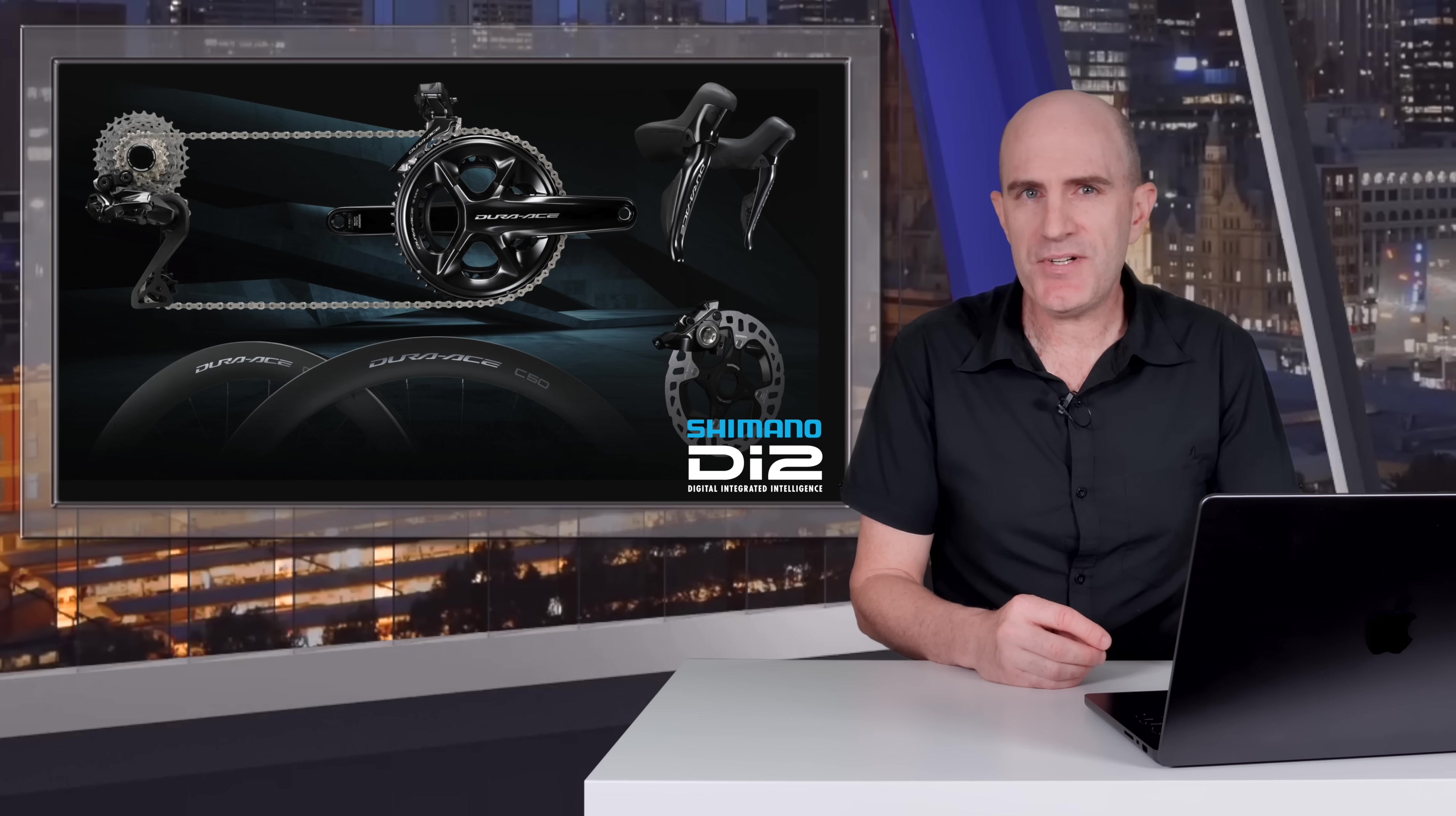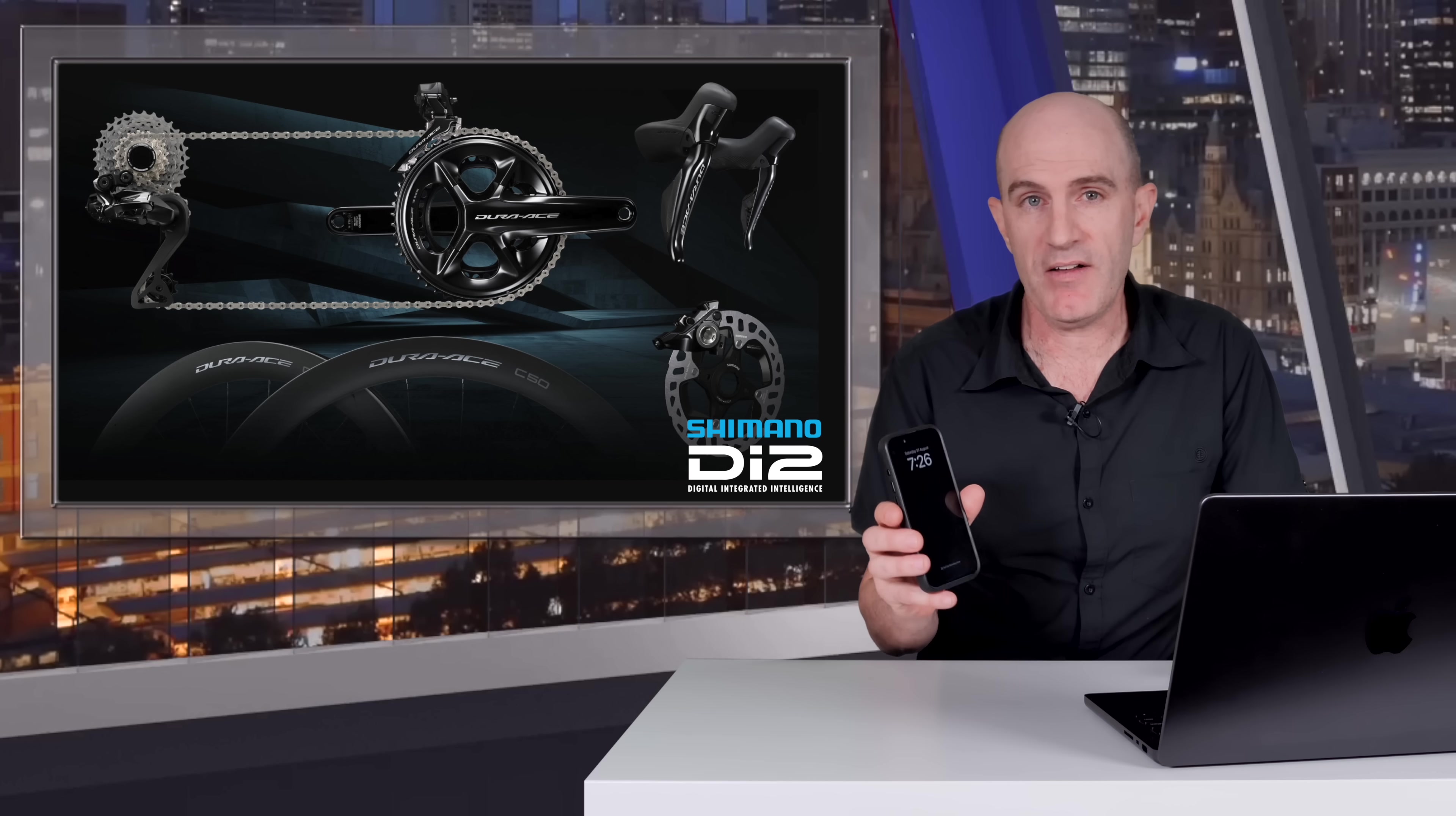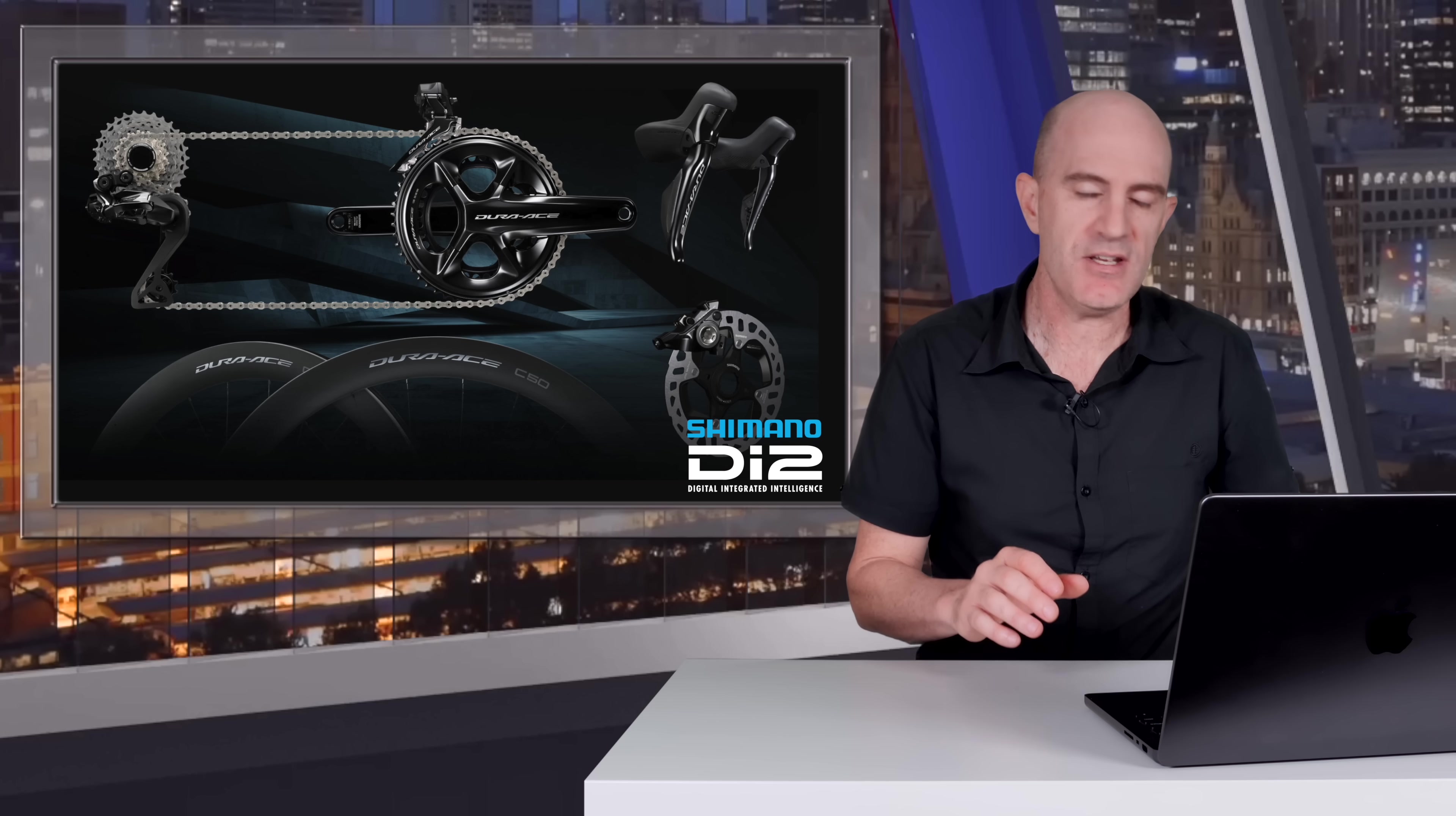In summary, the update process you'll need to follow would be to update your rear derailleur with the eTube mobile app, which doesn't currently work for this update. We'll dig into why in just a few moments.